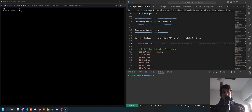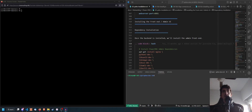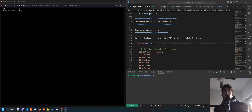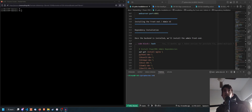Welcome to part 2 of the PowerDNS Tutorials. What we're going to do now is install the front end for PowerDNS — this is called PowerDNS Admin and it is made in Flask with Python.